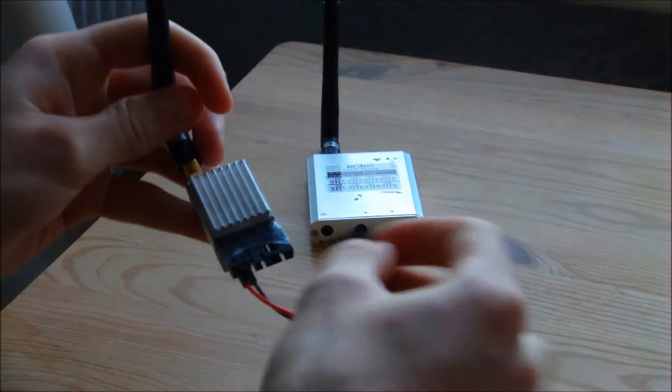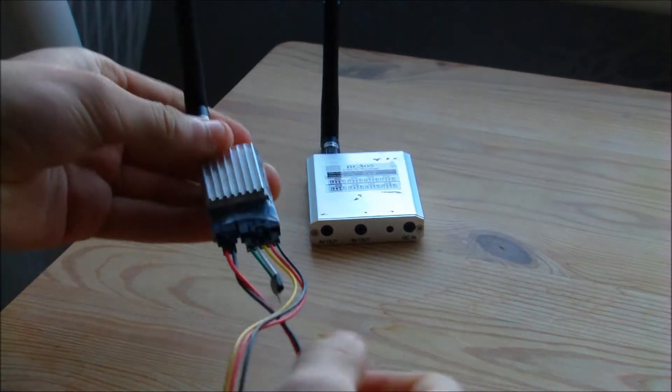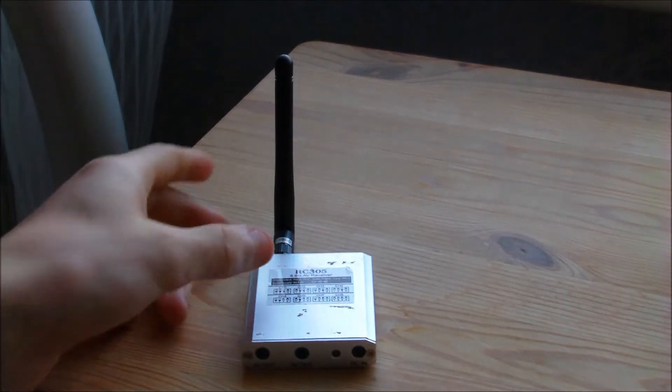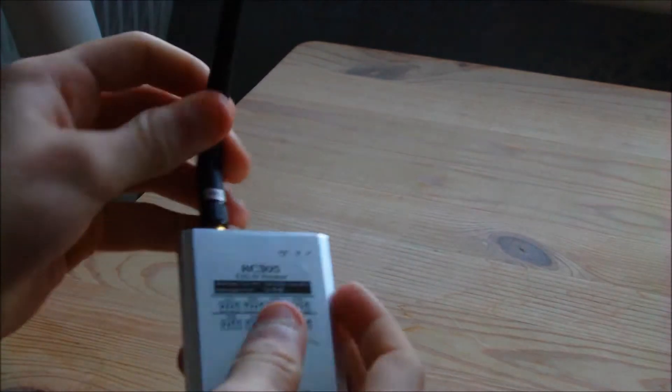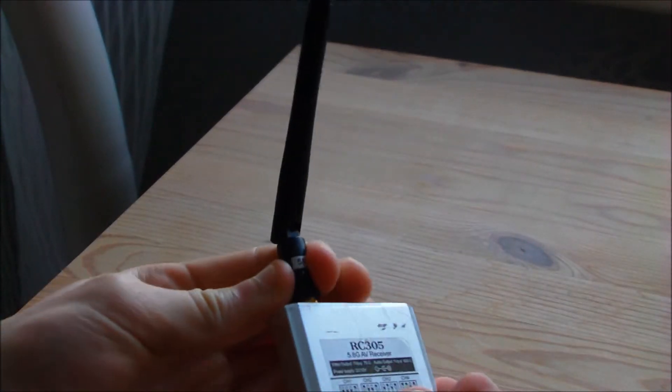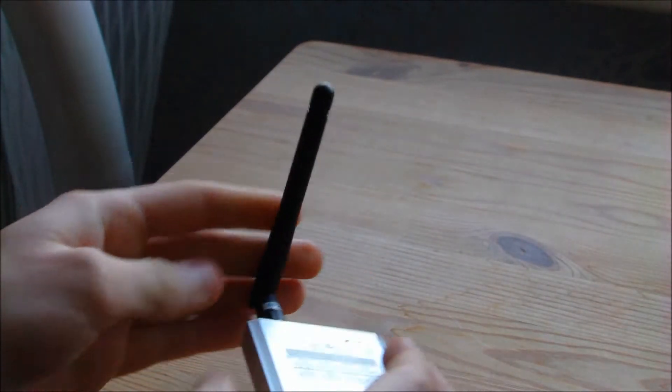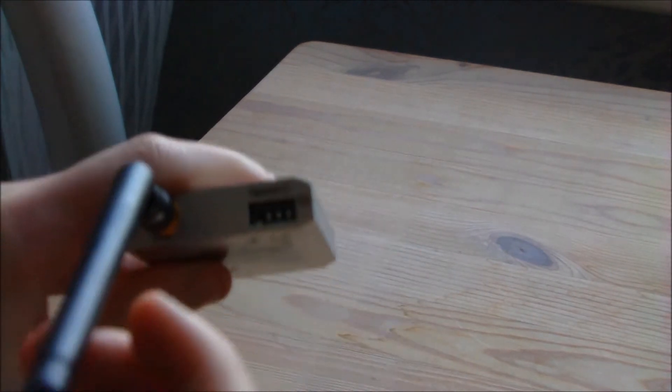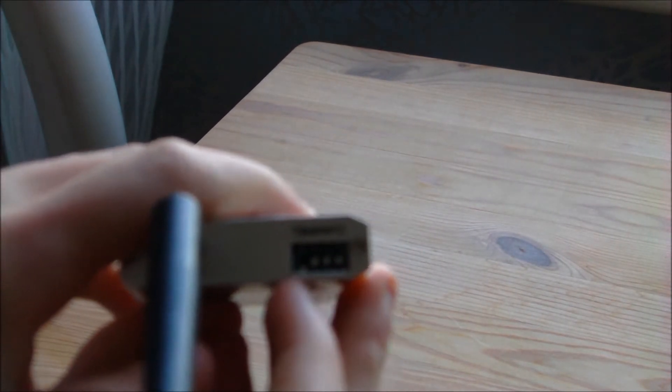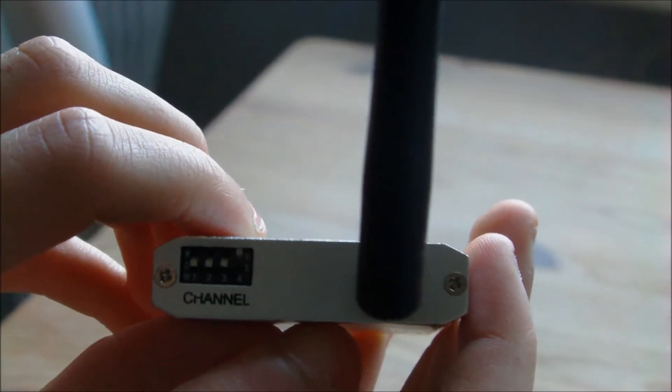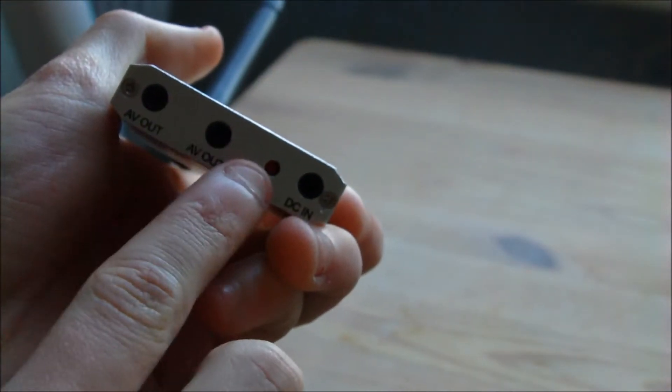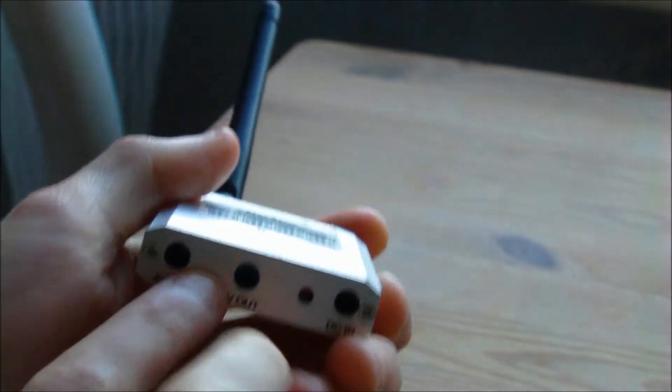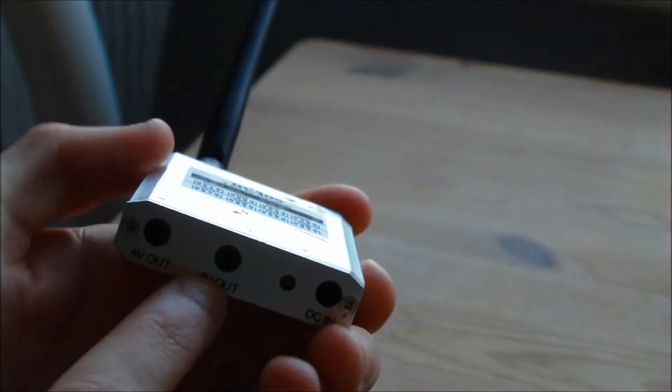The receiver looks like this. It also has the same head and 2dBi antenna. To change the channels on this one, it's all up there on the top. It's got two AV outputs, which is nice.